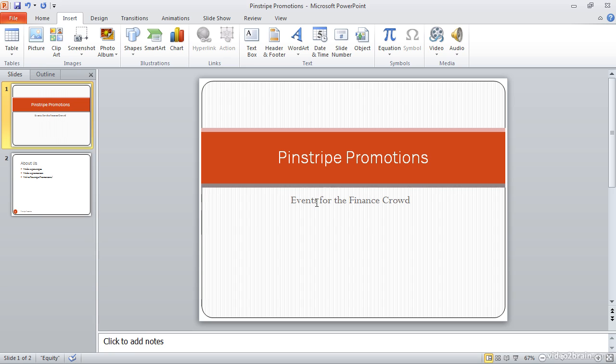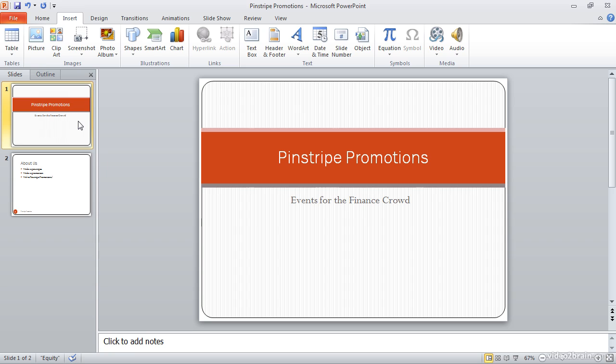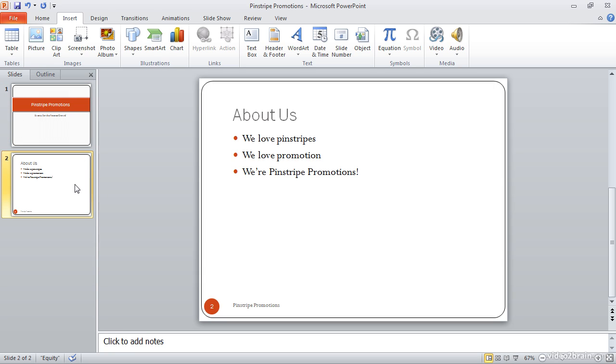Of course, that means essentially one page. There are only two slides in my presentation, one of which is the title slide. And it therefore does not have the header and footer information added since I chose to exclude that information from the title slide. But if we go to slide two in our presentation, you'll see that right down at the bottom I have the page number and the Pinstripe Promotions footer text that I added.